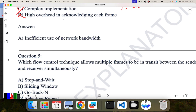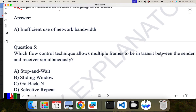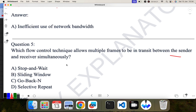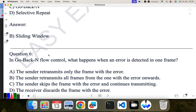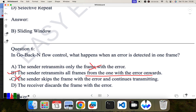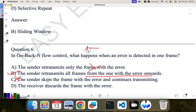Which flow control technique allows multiple frames to be transmitted between sender and receiver simultaneously? Multiple frames simultaneously means at one time. As I explained, in sliding window we can fix the number of frames to send at once. So sliding window is the correct answer. Next: in go-back-n protocol, what happens when an error is detected in one frame? The sender retransmits all frames from the one with the error onward. B is the correct answer — from where the error occurs, it sends all the frames after that.